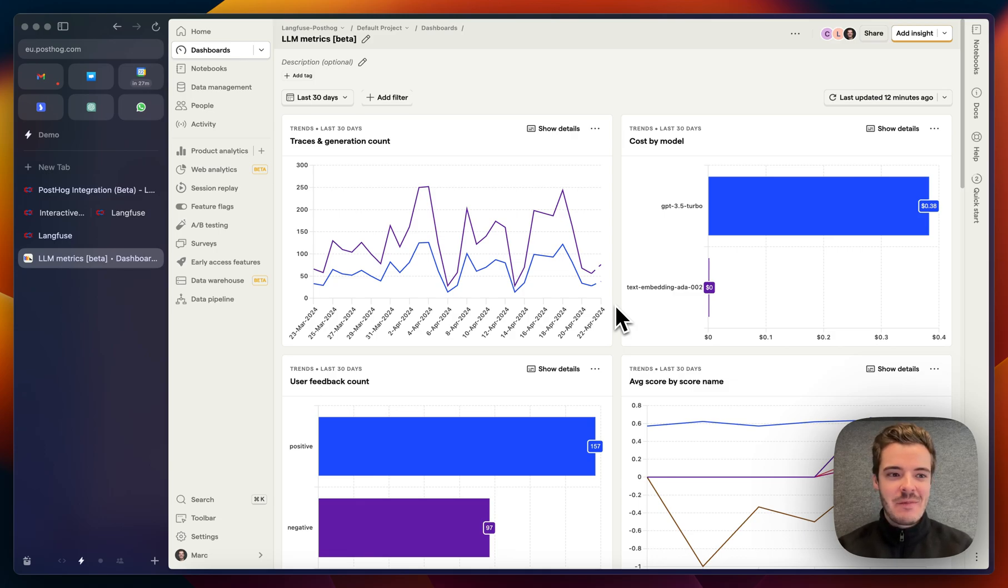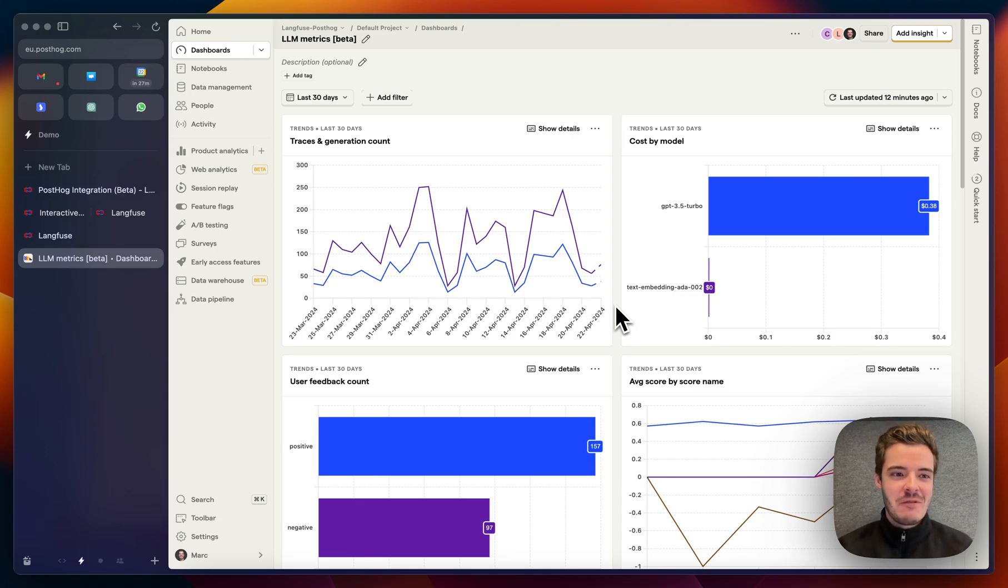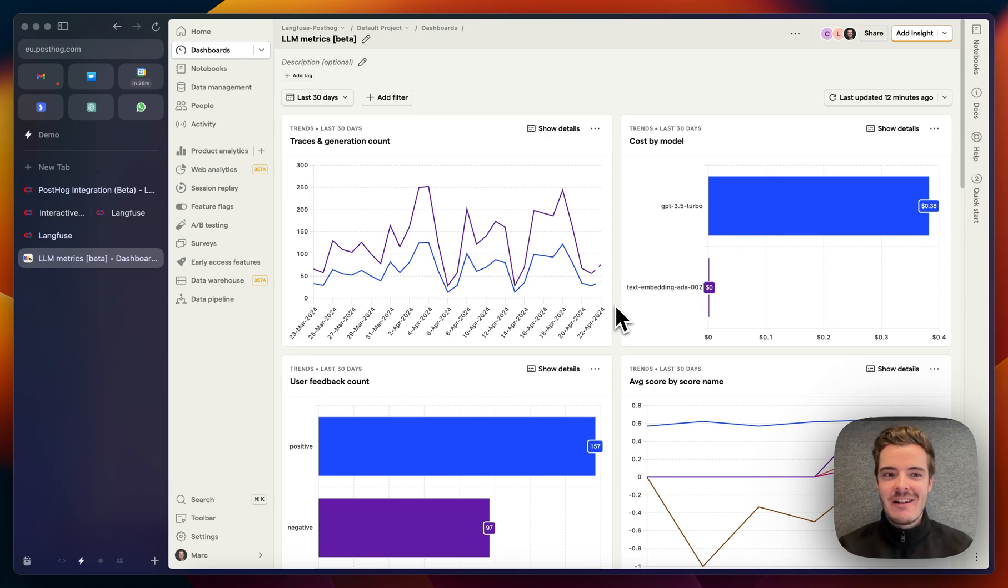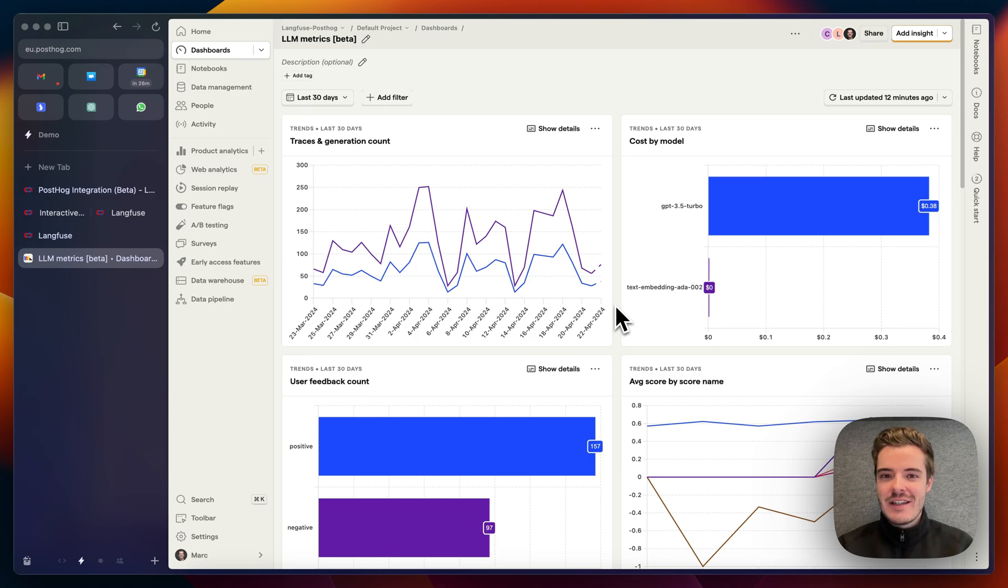Very much looking forward to your feedback. I'm very excited about this because I love PostHog and I use Langfuse a lot, so I hope you're excited about this as well. And yeah, see you tomorrow for day two of launch week one.